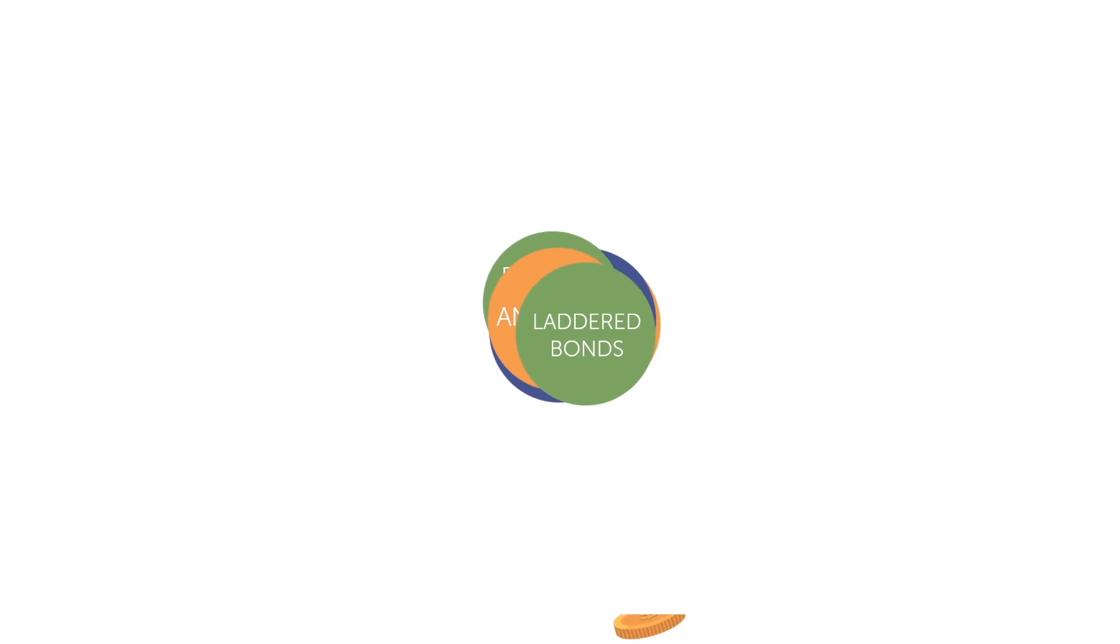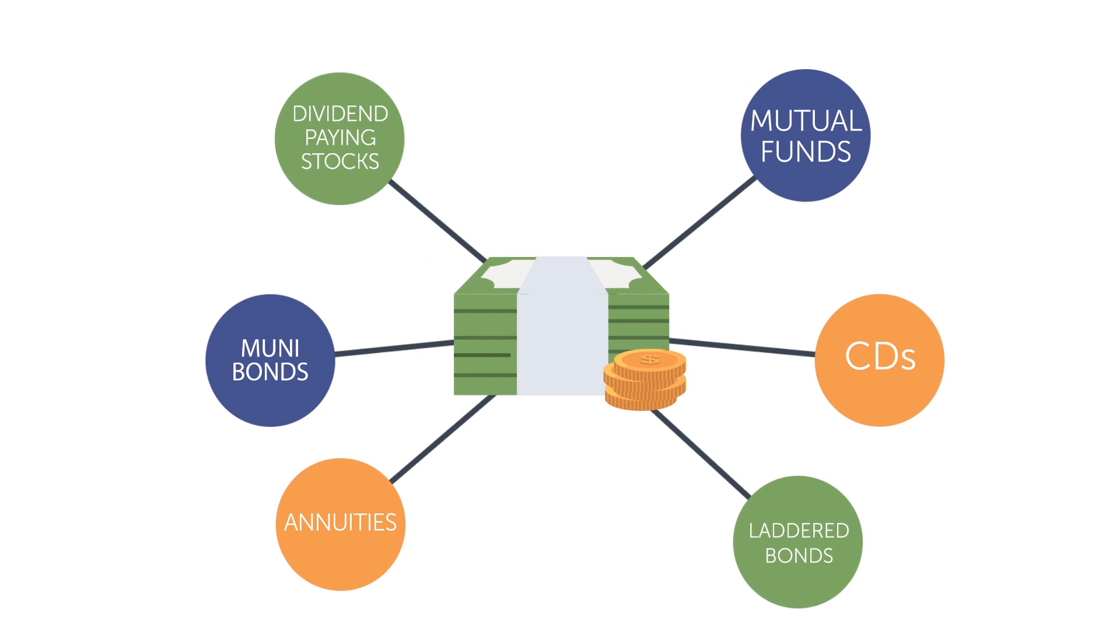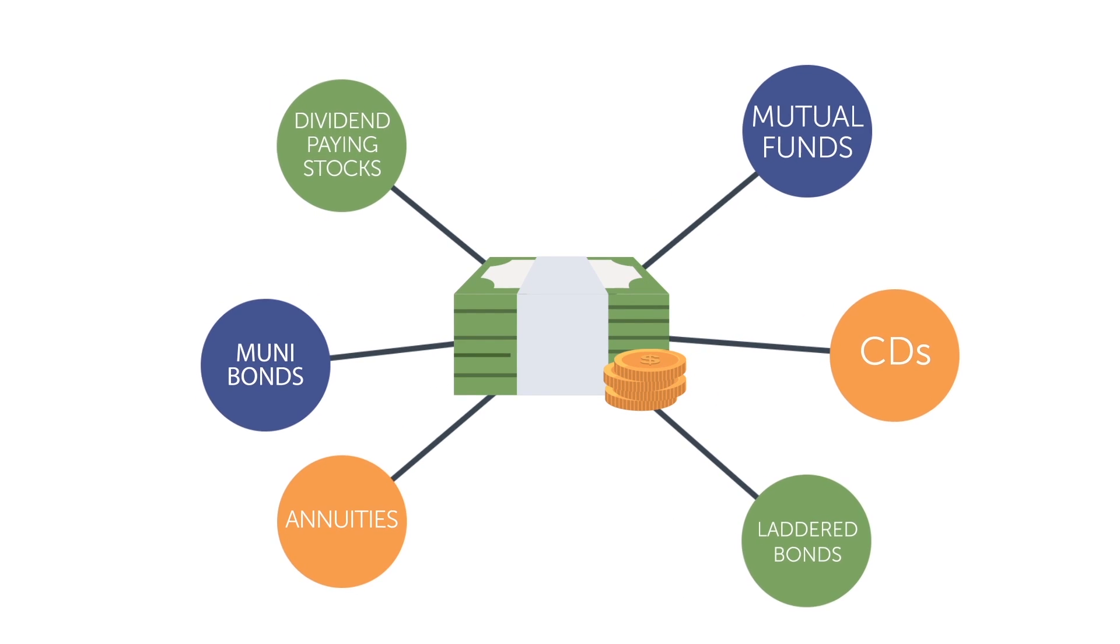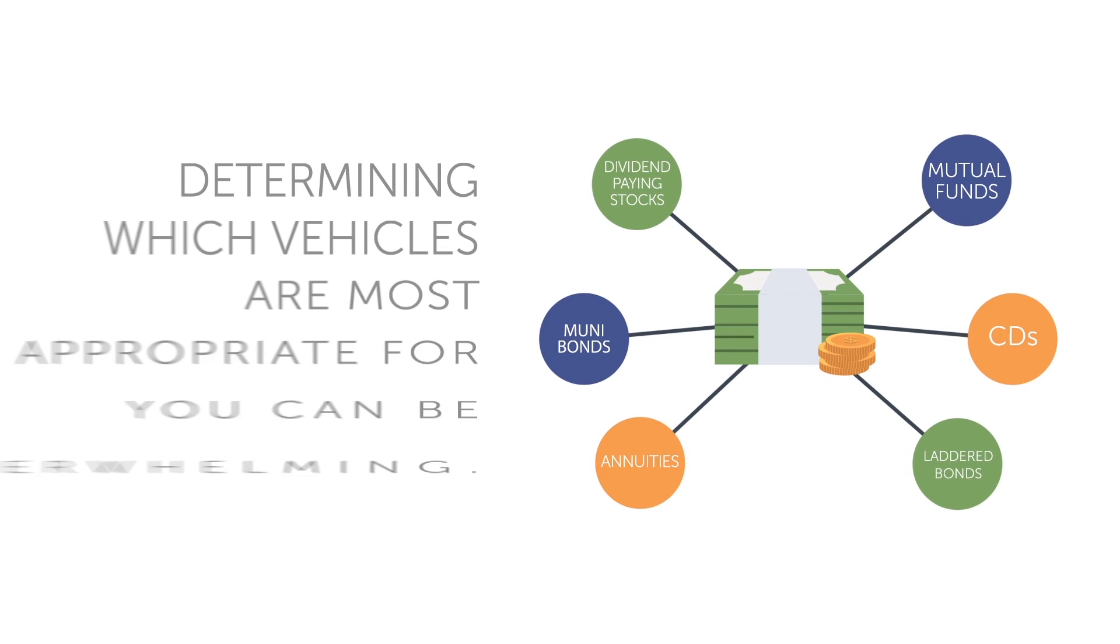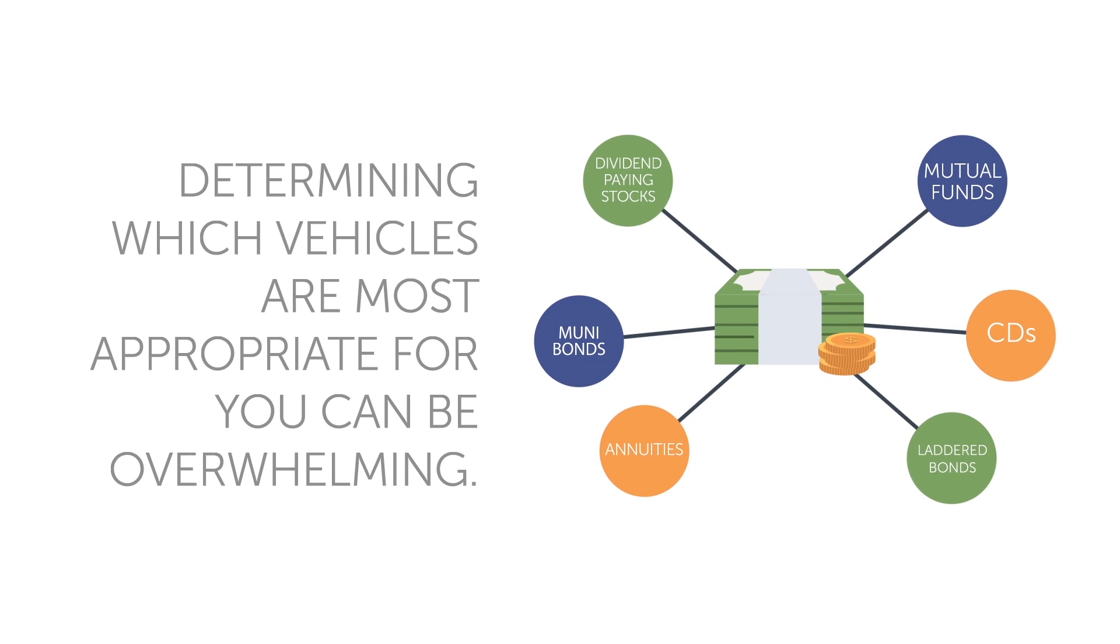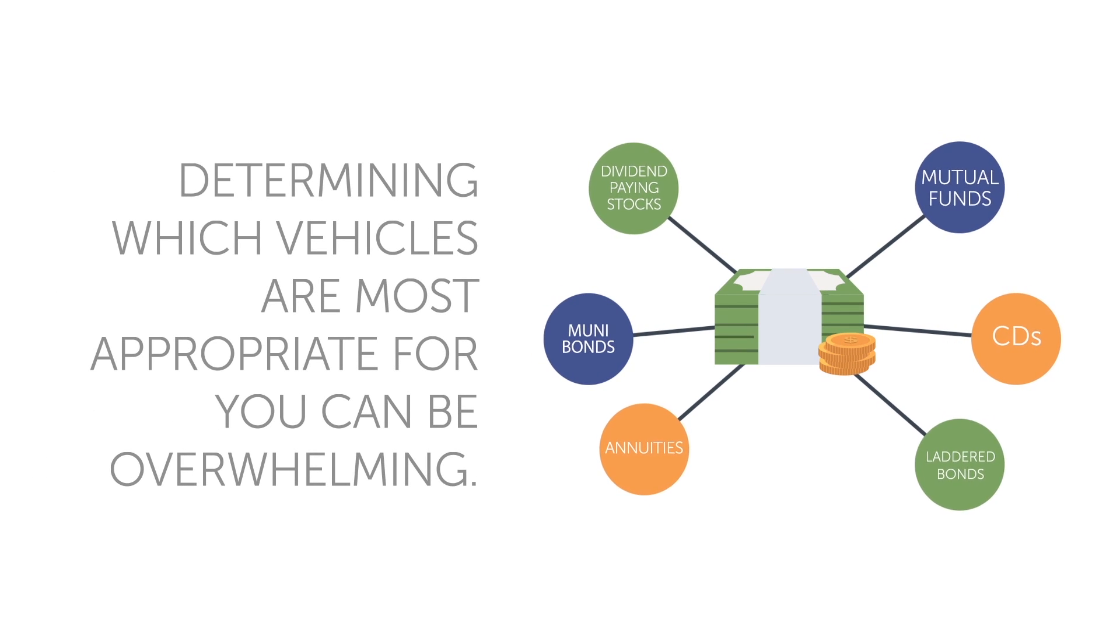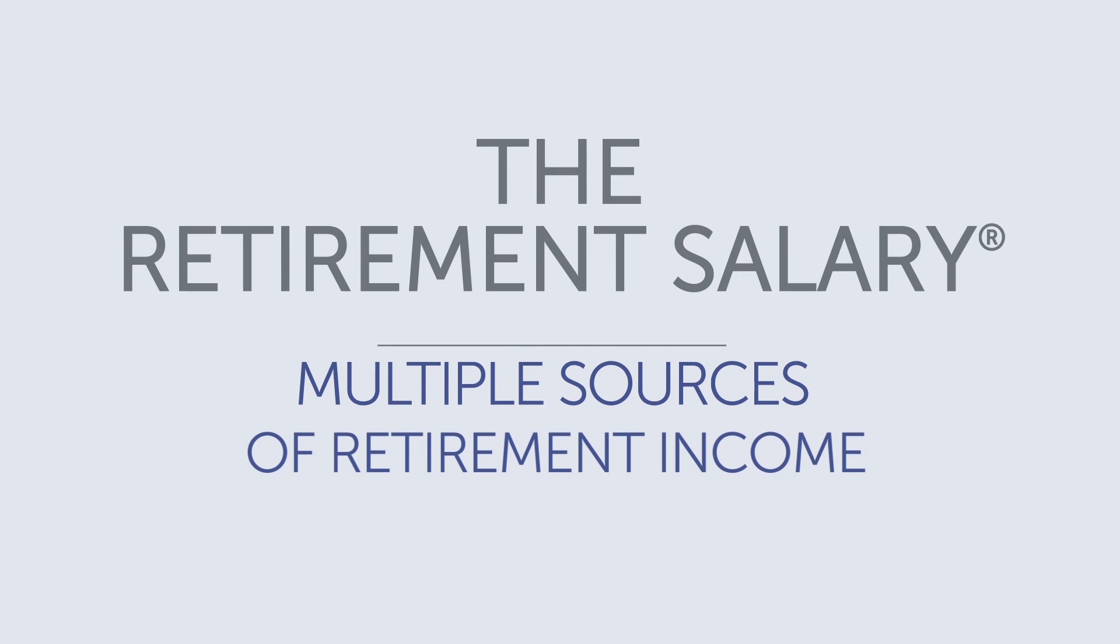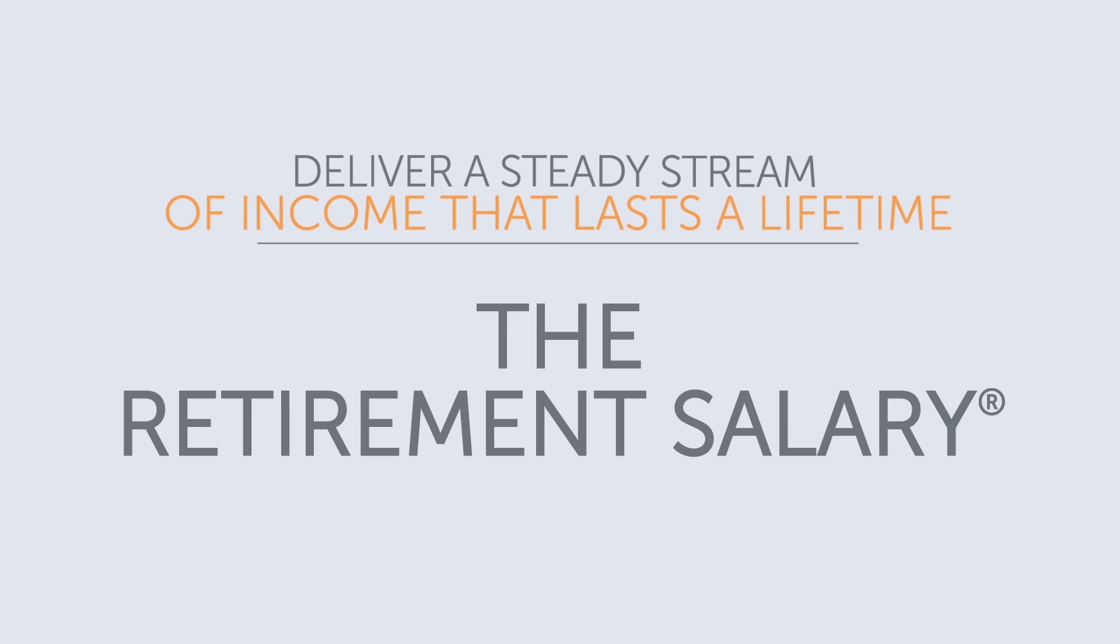These days, retirees use all kinds of investment vehicles and products to produce income. But determining which vehicles are most appropriate for you can be overwhelming. The retirement salary is designed to coordinate multiple sources of retirement income and deliver a steady stream of income that lasts a lifetime.